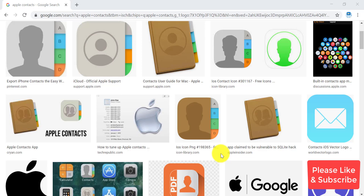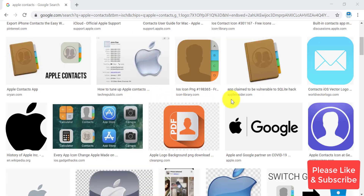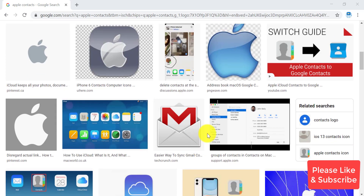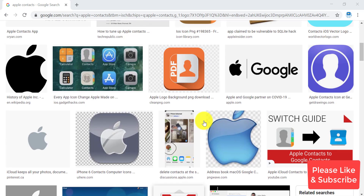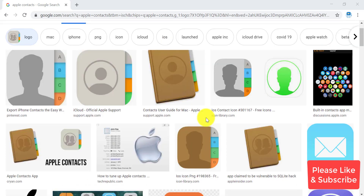Hello everyone and welcome to another tutorial video. As you have seen on the title, deleting contacts on your iPhone is a very hard job. It's not easy to delete contacts, and from your phone you can only delete a single contact at a time. So today in this video I'm going to show you how to delete multiple contacts or all your contacts using your Apple ID.